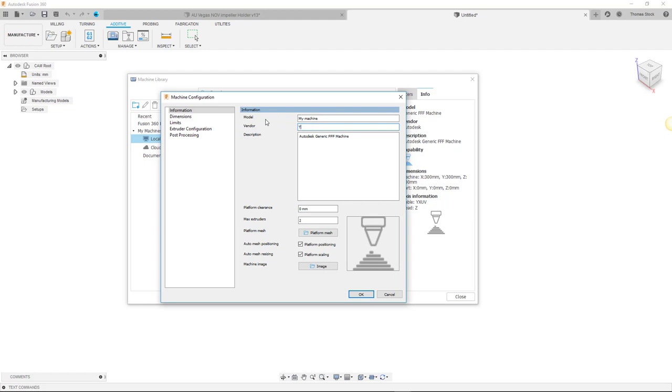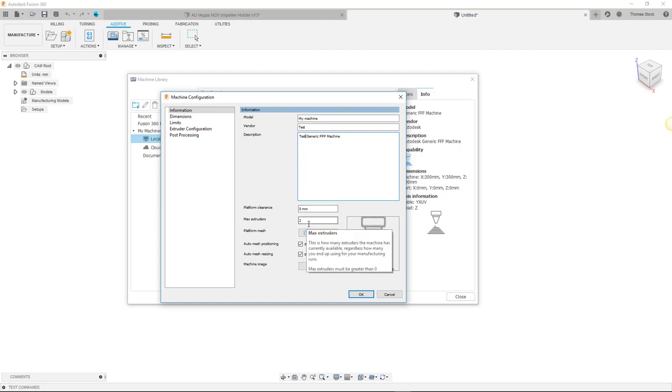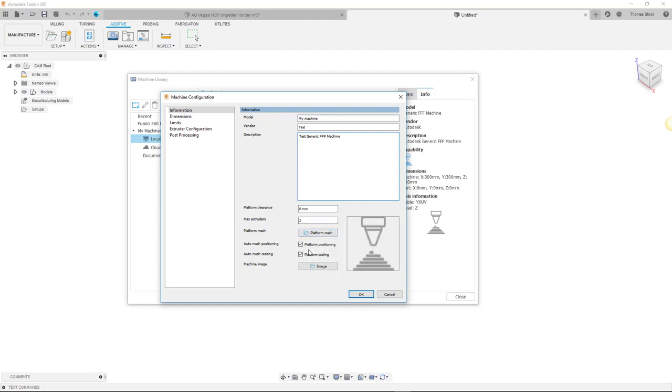First we will enter some information on our machine in the information window. We can enter a new name, vendor and description as well as import a mesh for platform visualization. The options below it allow it to be automatically scaled and positioned.